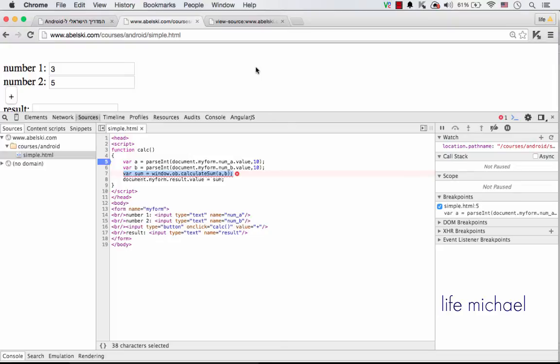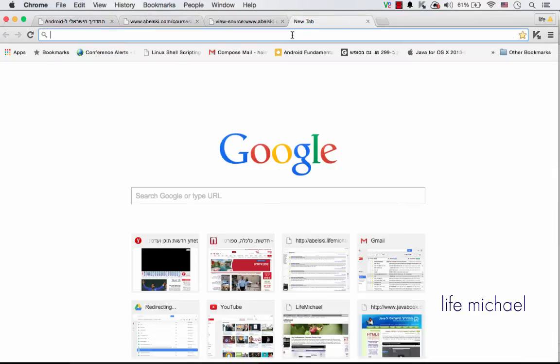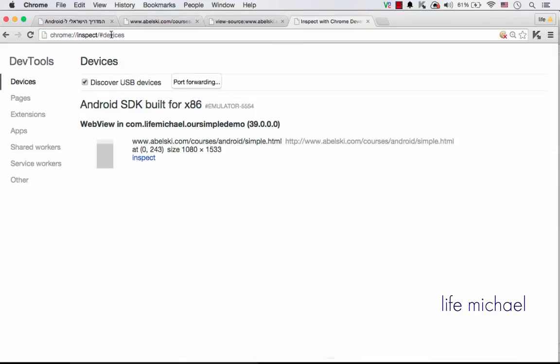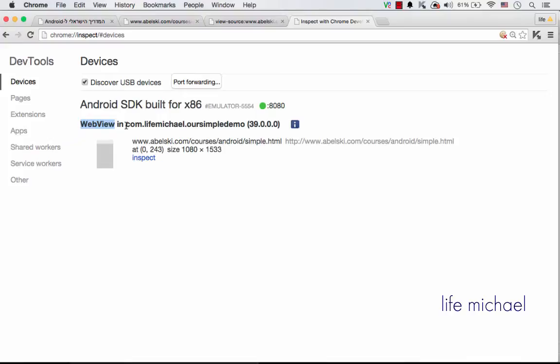In order to debug the code in JavaScript running inside the WebView, as you can see, we get a link through which we can actually debug the code running inside the WebView in this specific application. We just need to press this link.